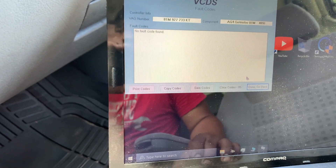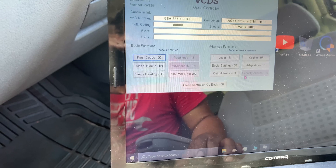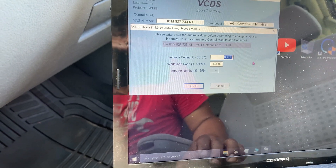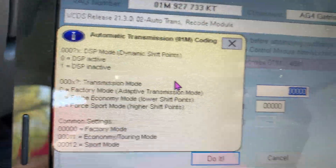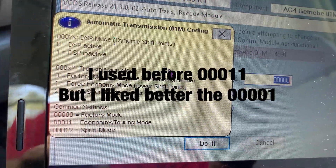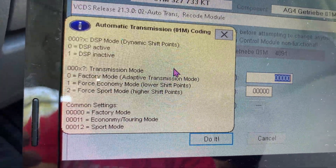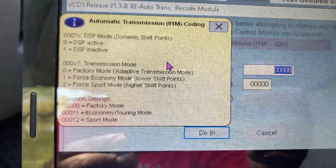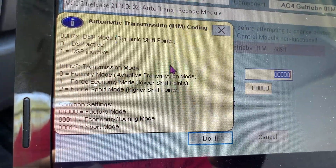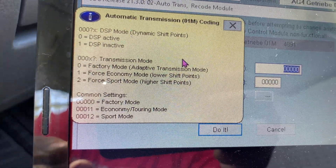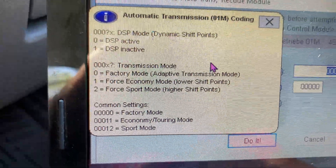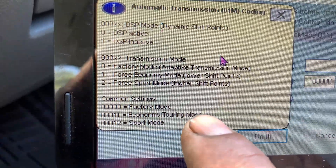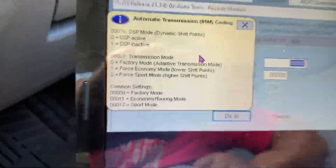First, check if you have any fault codes. If you don't have anything, then come back to Coding and you will see the code right here. This is the list of codes you can do: first, DSP active — put zero; one is the autotip. You can see how they explain it here. You put three zeros, then the transmission mode — zero, one, or two. On the bottom under common settings, it says economy turn mode — you can put three zeros and two ones.